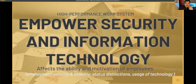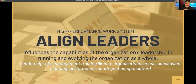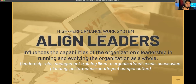There is also empowerment in security and information technology, which affects the ability and motivation of employees. Practices include employment security, stability, status distinctions, and usage of technology. Lastly, there will be alignment with leaders, which influences the capabilities of the organization's leadership in running and evolving the organization as a whole.